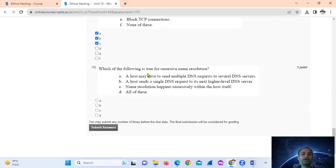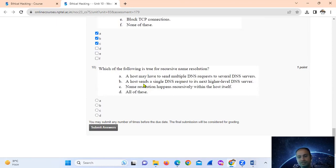Question number ten: which of the following is true for recursive name resolution? In recursive DNS resolution, a host sends a single DNS request to its next higher-level DNS server. So the answer is option number B.